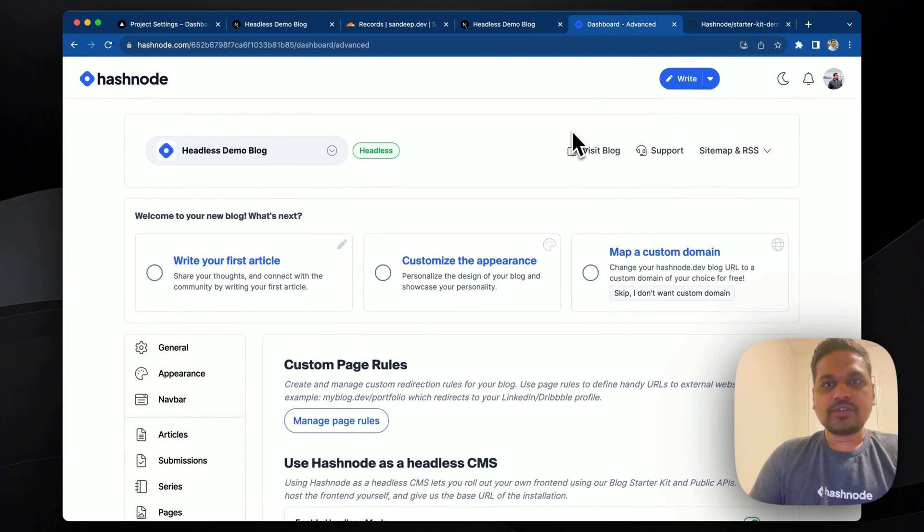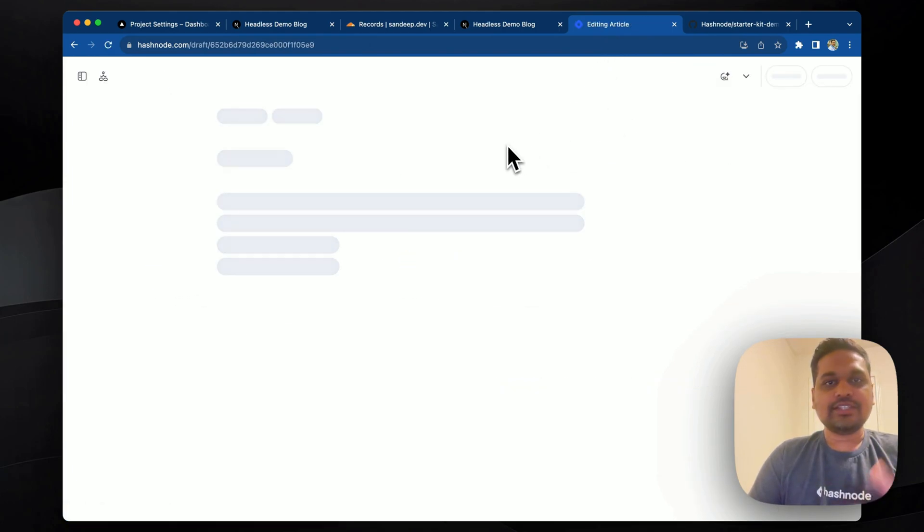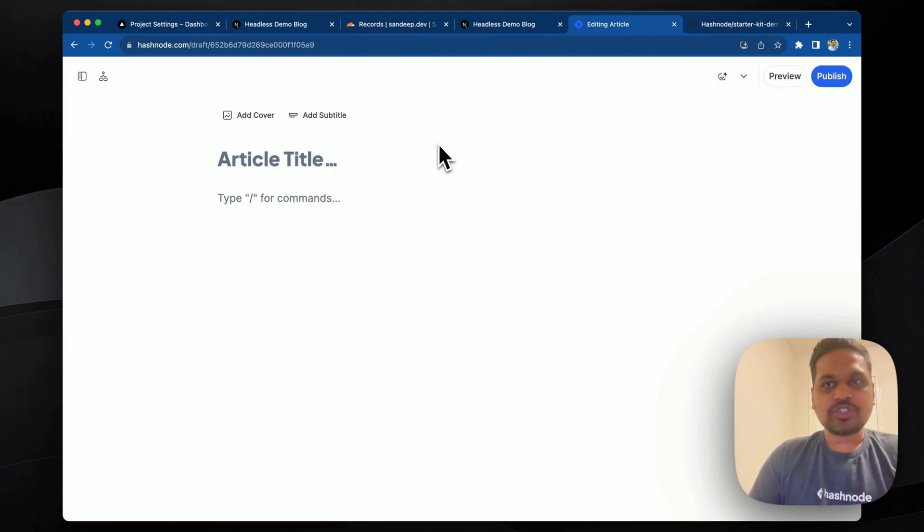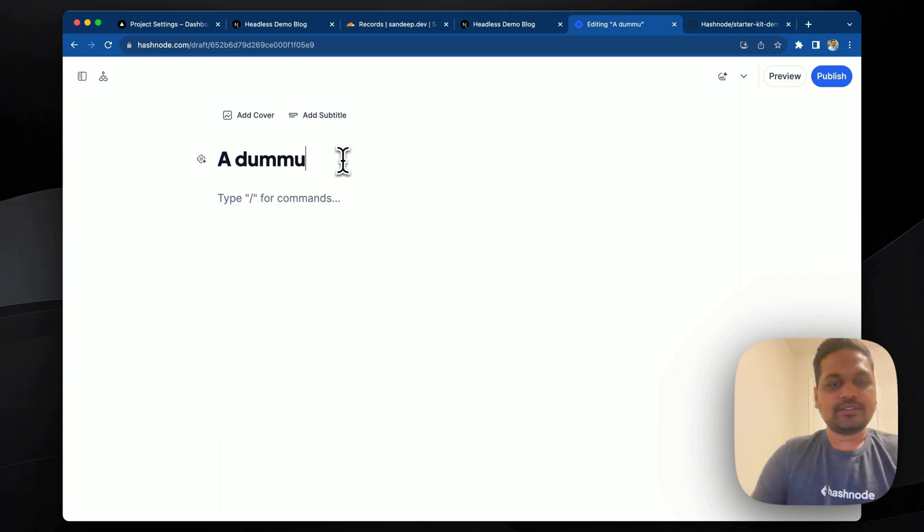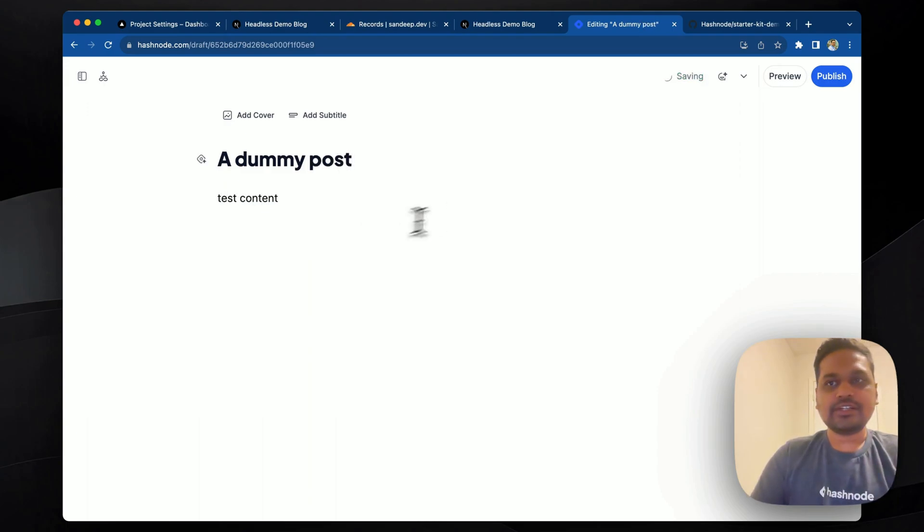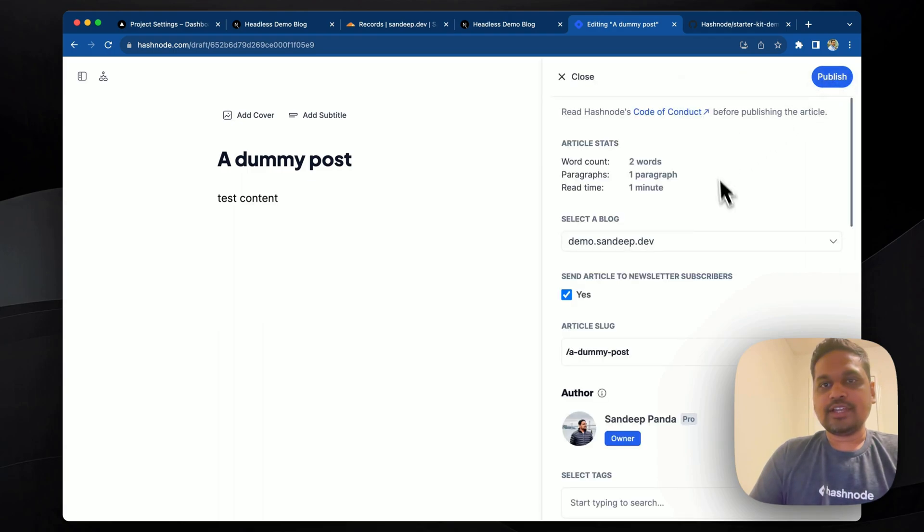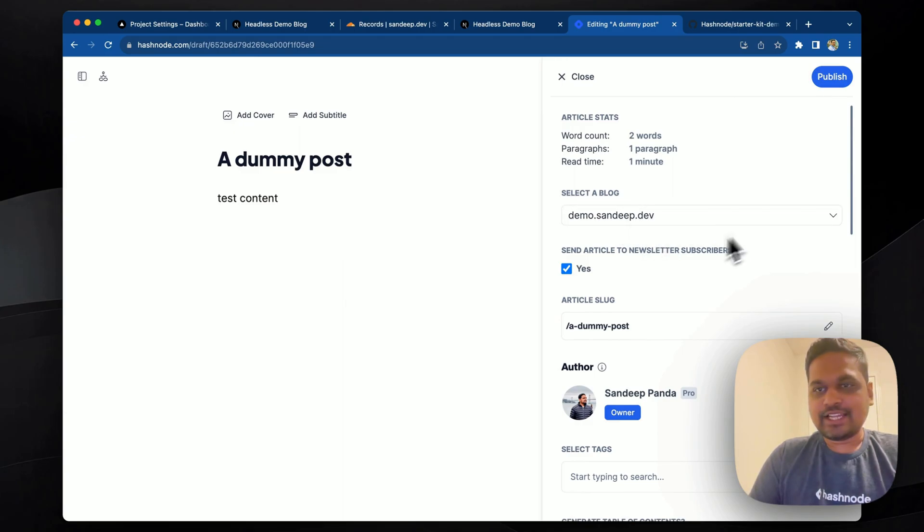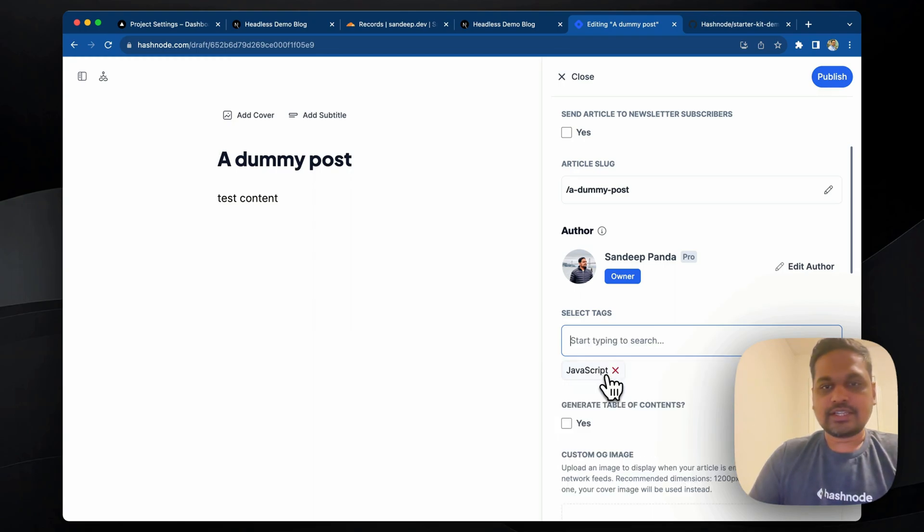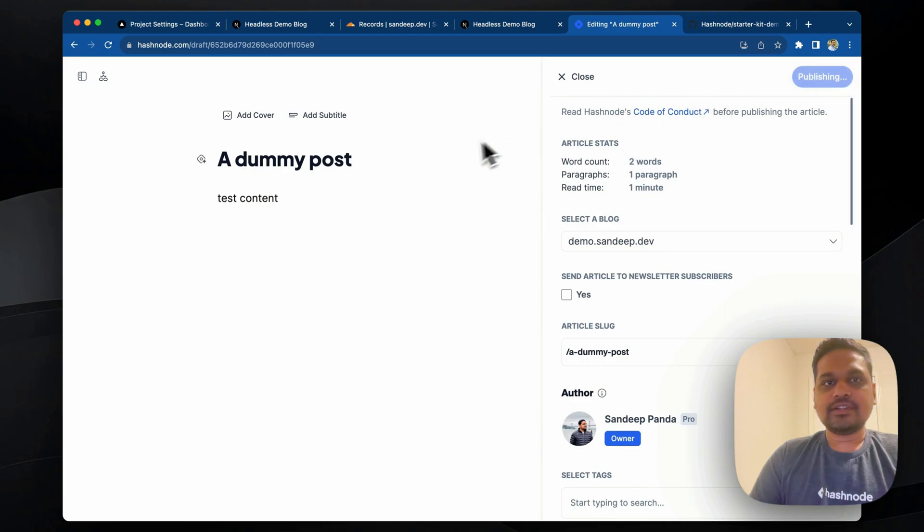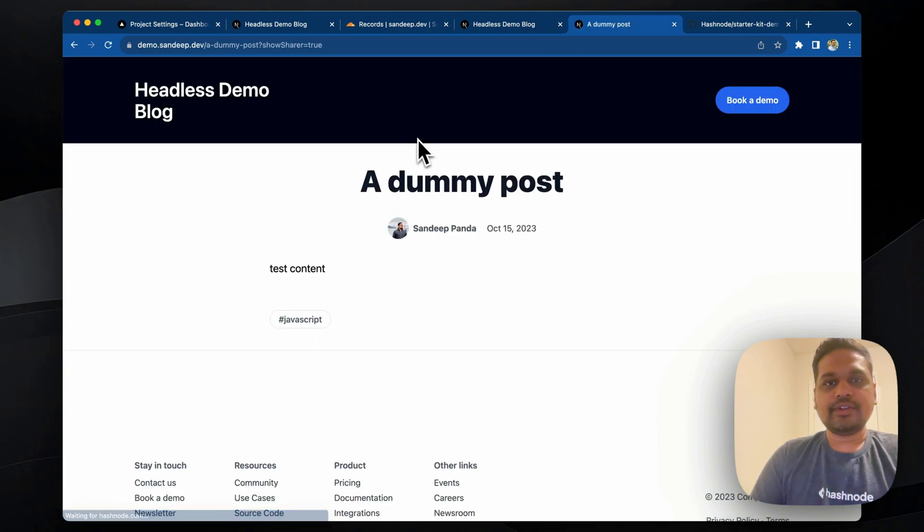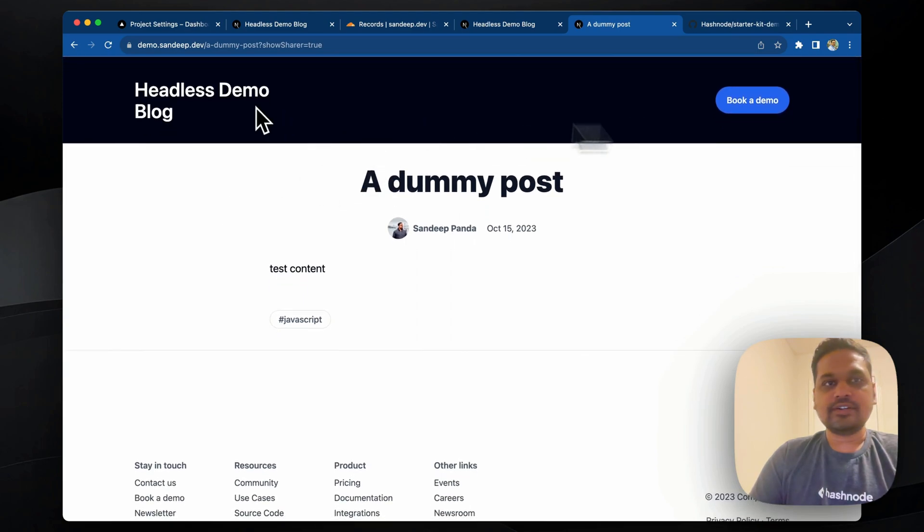We'll go to Hashnode and we'll click on write so that we can start creating some posts. So let's create a dummy post and we'll write some test content and we'll head over to publish and we'll see that the blog is already pre-selected as demo.hashnode.dev. So let's select some tag here. Let's publish something under JavaScript and hit publish.